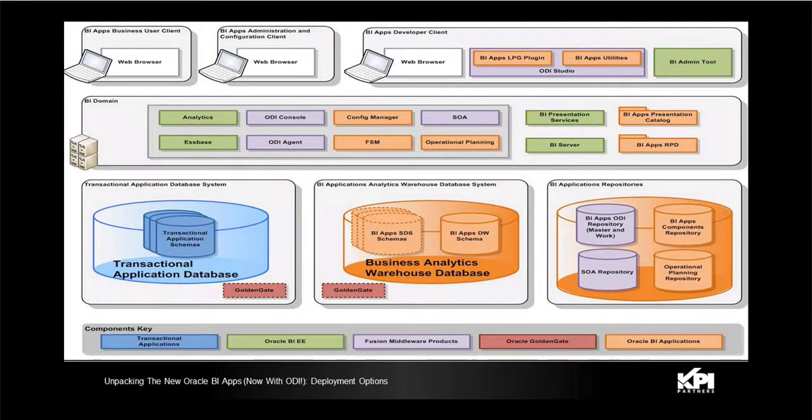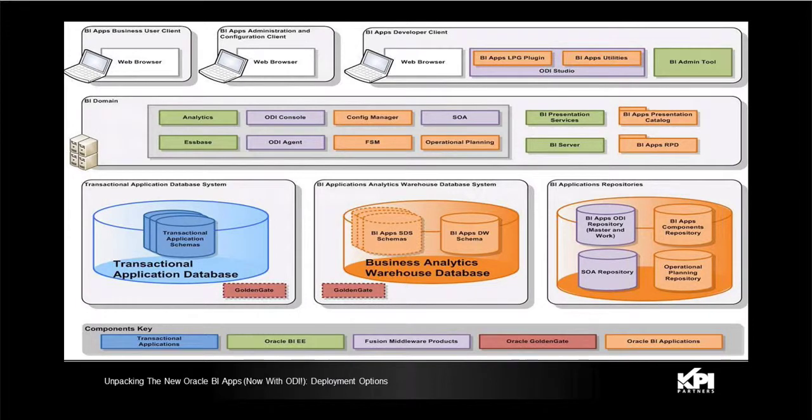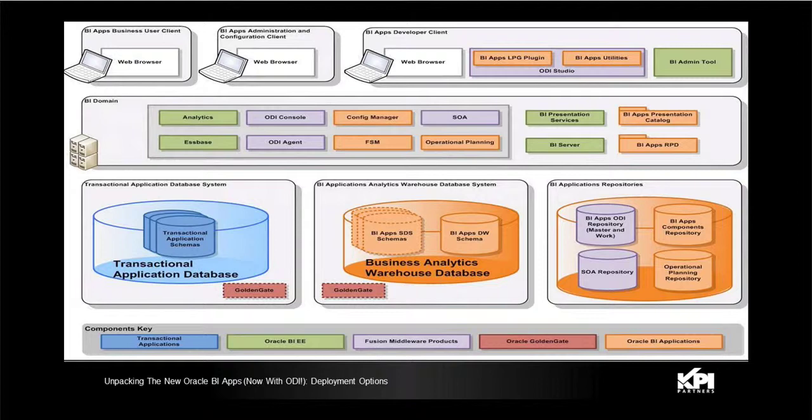This slide shows us the logical architecture, so basically what are the components in this architecture.